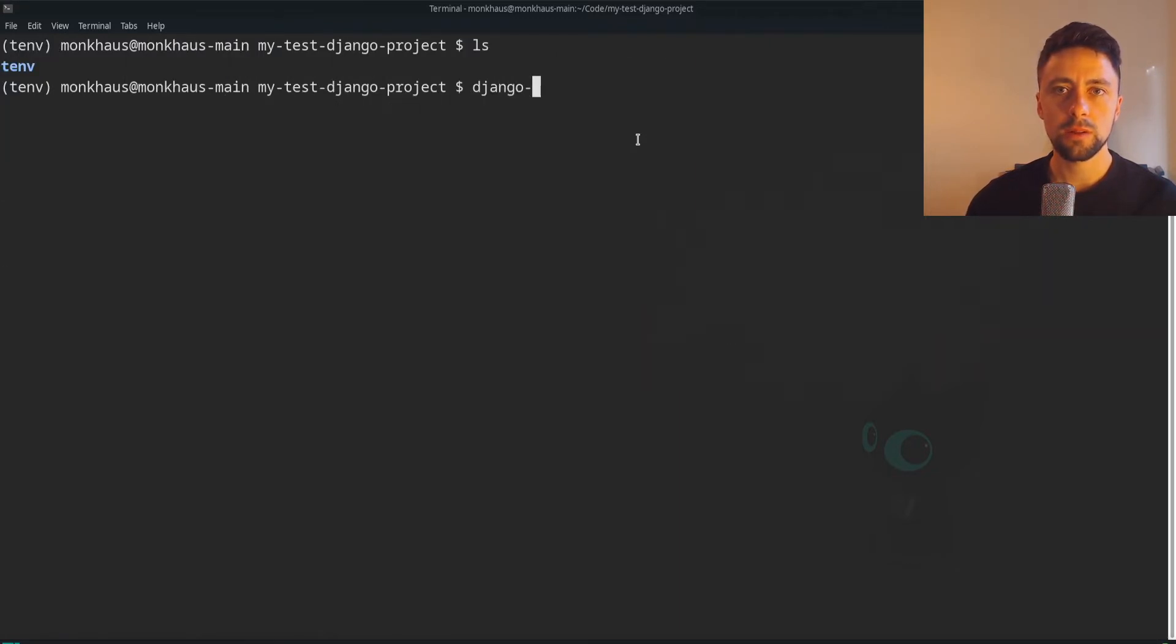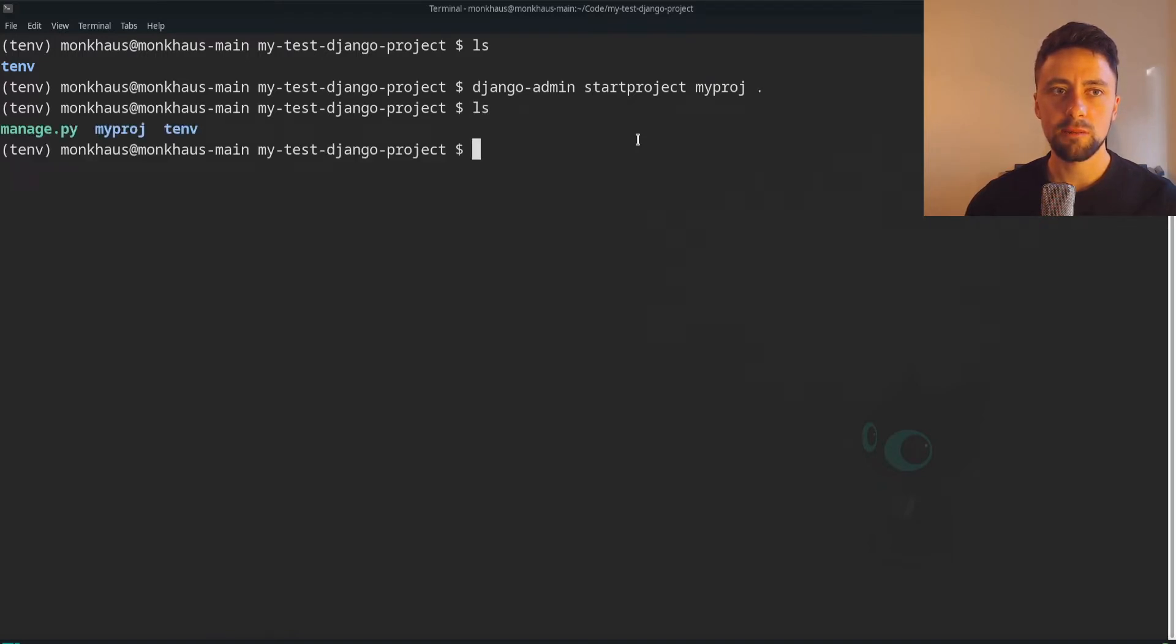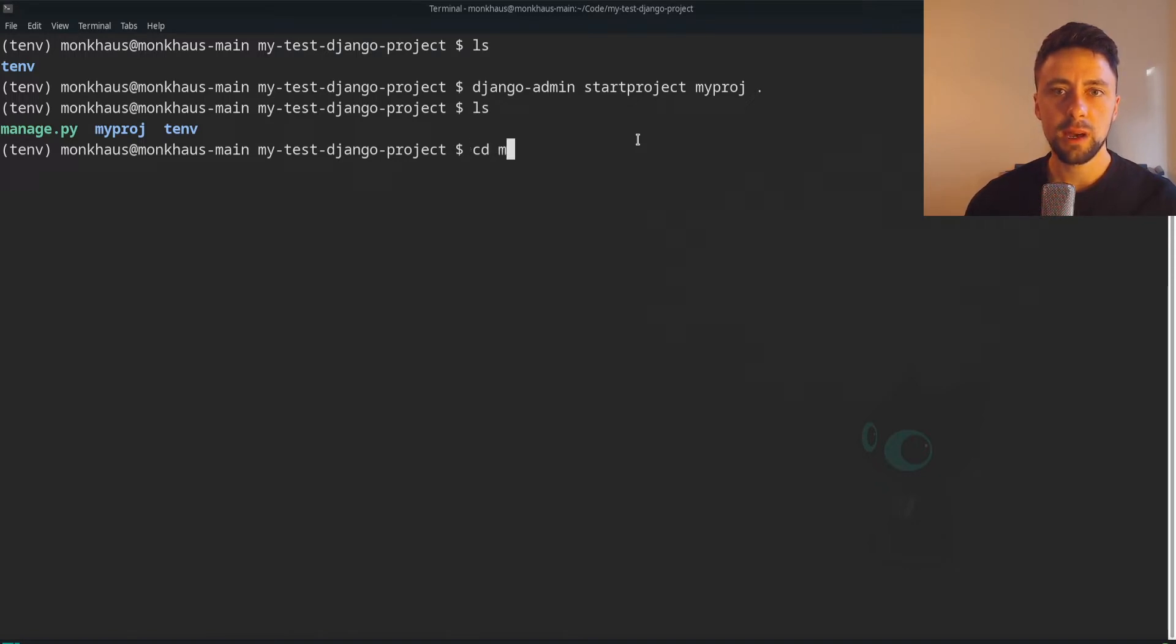So now we can do Django admin start project and I'm just going to call it myproj and then we're going to do dot, so I'm going to install it directly here. We've got our manage.py file here, you can see, and then we've got the normal Django setup.